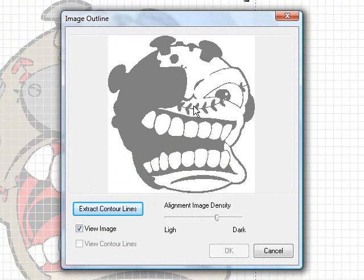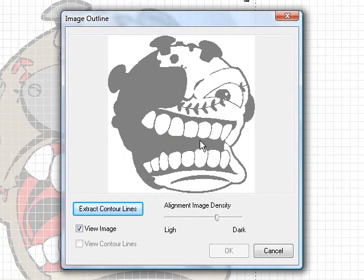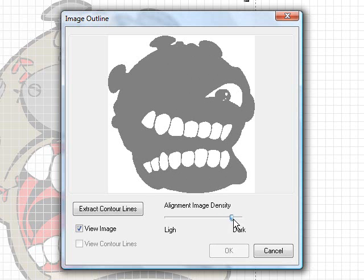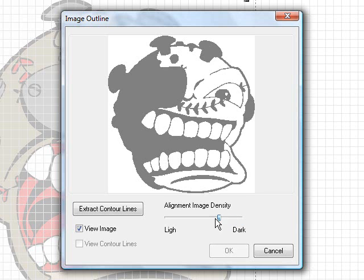In this case, because some of the stuff in here we want to keep, because we're going to be putting it onto a dark colored shirt, we want to keep the teeth and things like that.